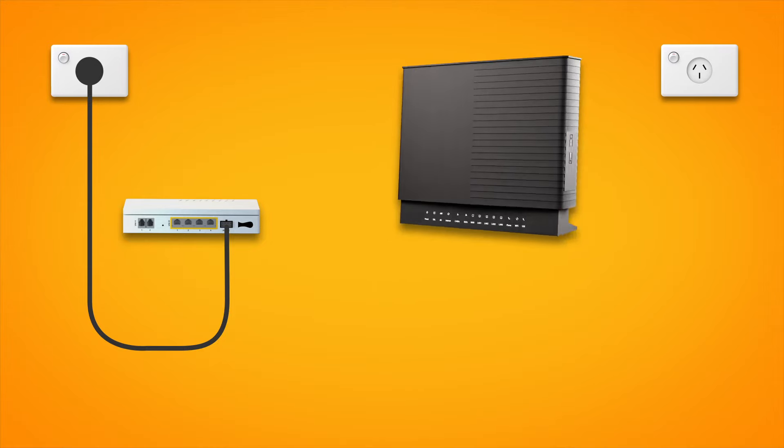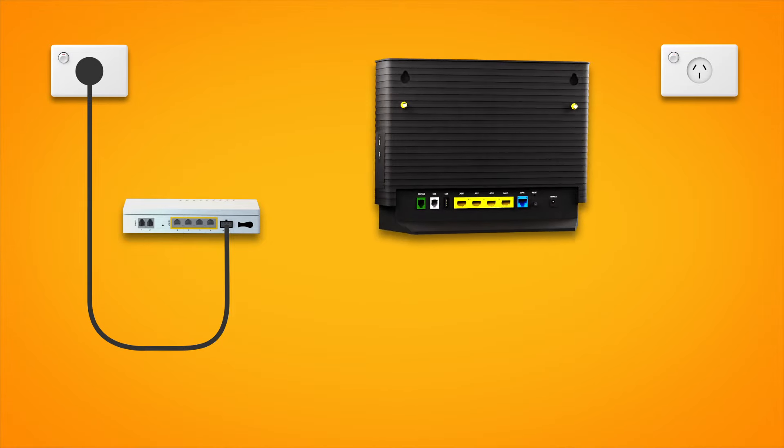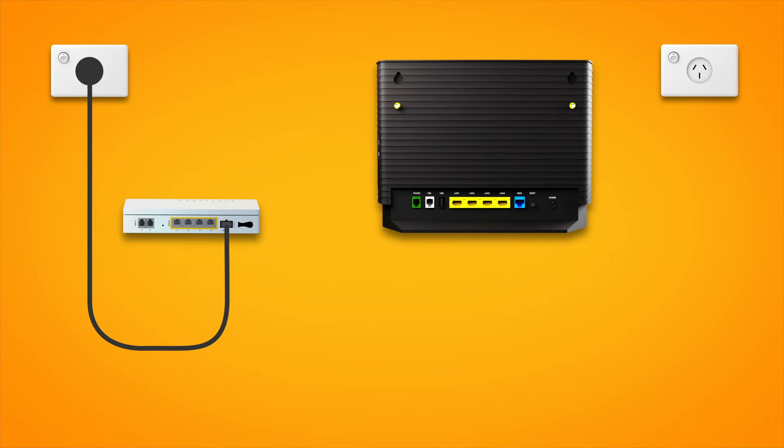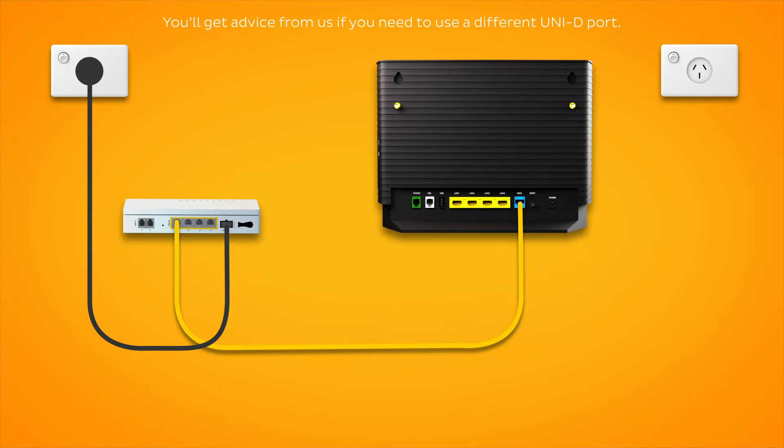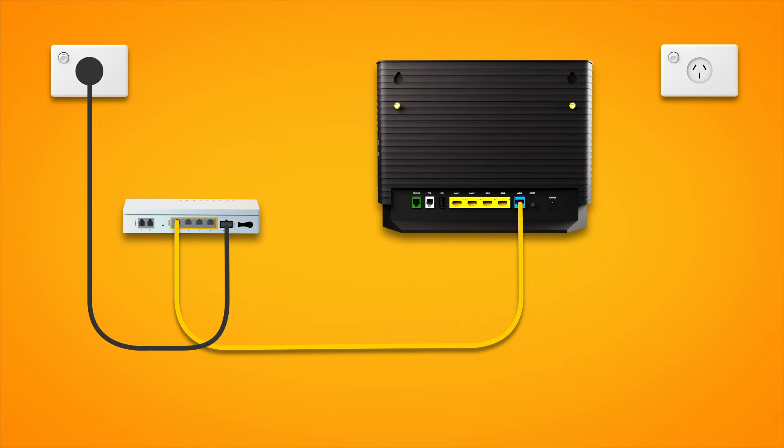Next, it's time to plug in your modem. The blue WAN port on your modem needs to be connected to the Uni D1 port on your NBN connection box. This may be a direct connection using the supplied ethernet cable or, if your home has internal ethernet wiring, you can use an additional ethernet cable to connect via the patch panel.